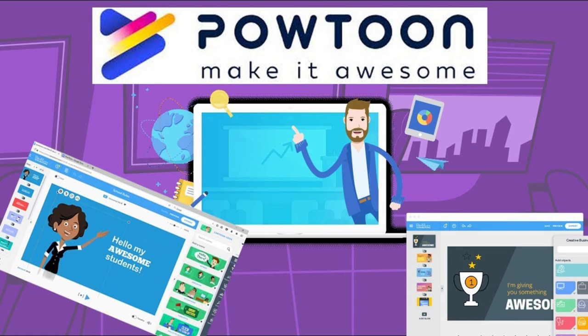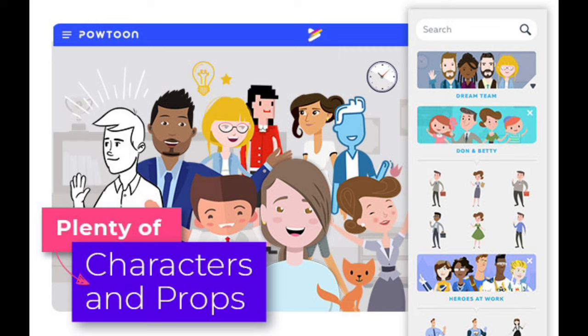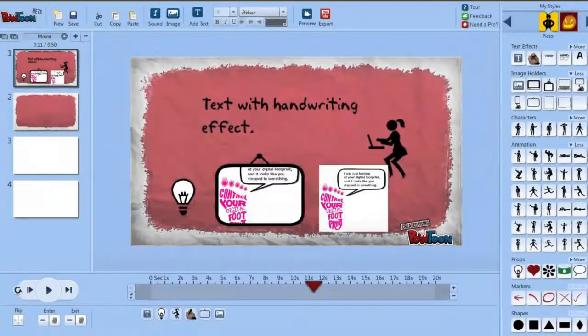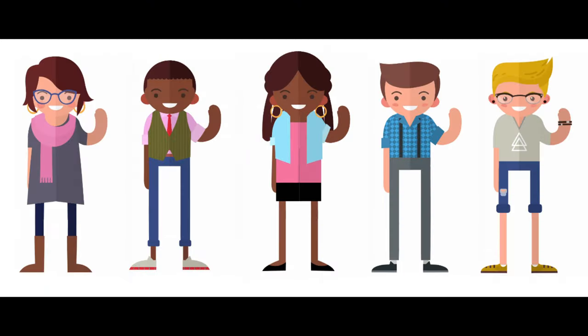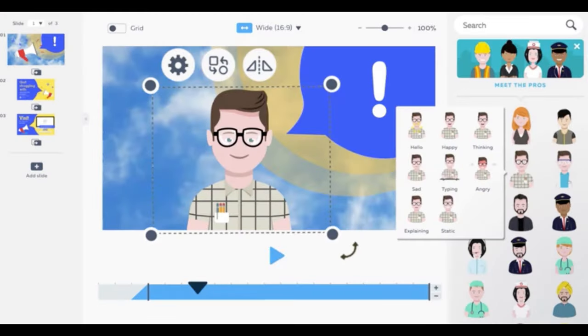Website number 1: Powtoon. The first website on our list is Powtoon. Powtoon is a powerful online tool that allows you to create animated videos, presentations, and other multimedia content. With Powtoon, you can choose from a wide range of templates, characters, and backgrounds to create your own unique animated videos. You can also add your own voiceover and music to your videos.